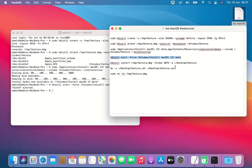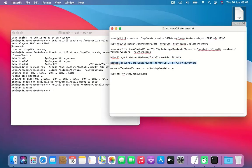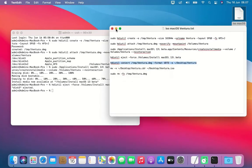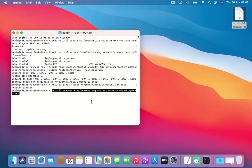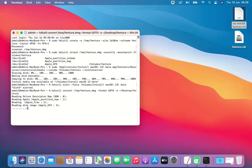Now copy and paste the fifth command into Terminal. This command converts Ventura.dmg to Ventura.cdr.